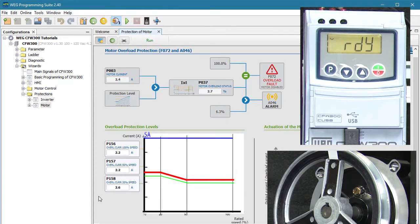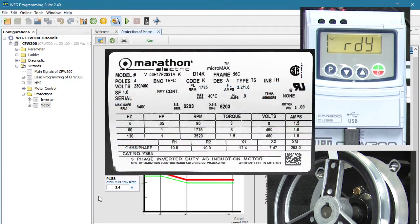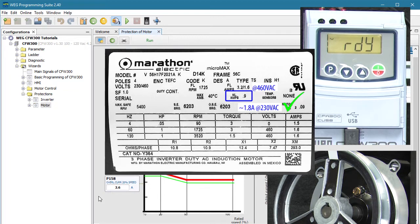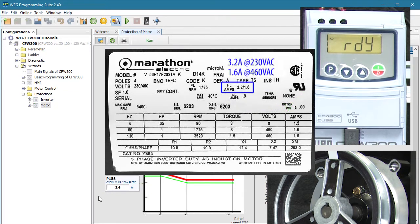Let's do a quick check. The motor nameplate says we should be drawing about 0.9 amps at 460 volts under no load. So we would roughly double that for 230 volts, and sure enough it's pretty close to 2 amps. Everything makes sense.